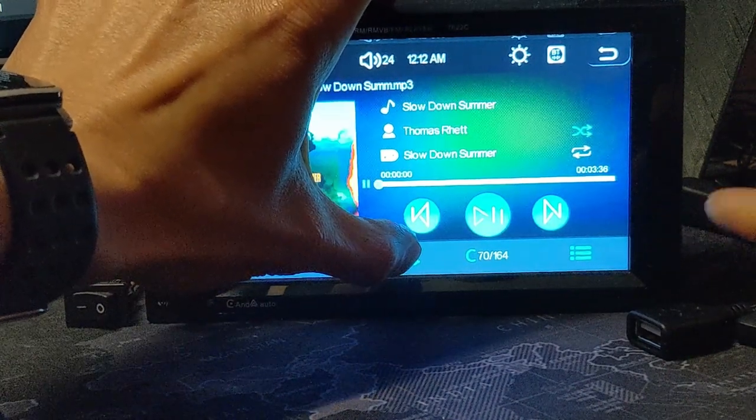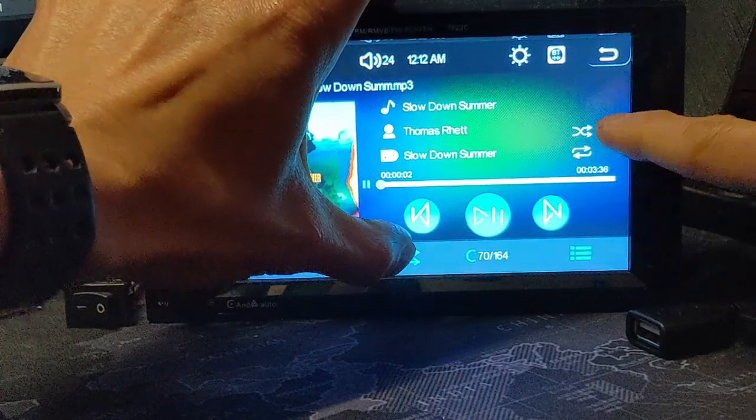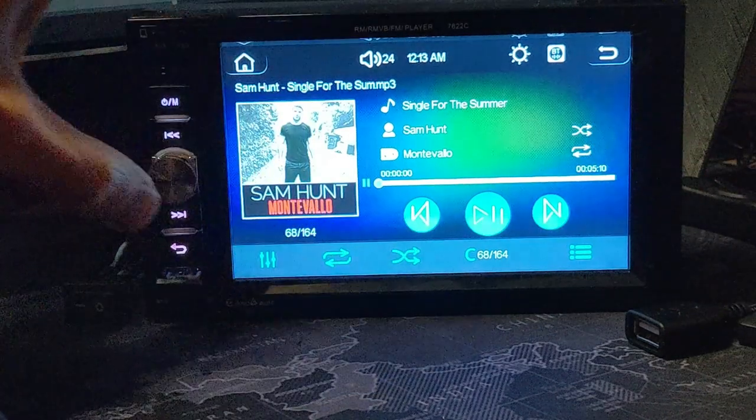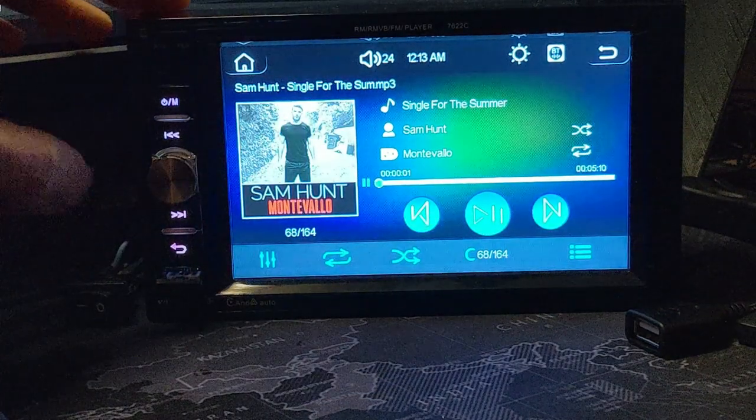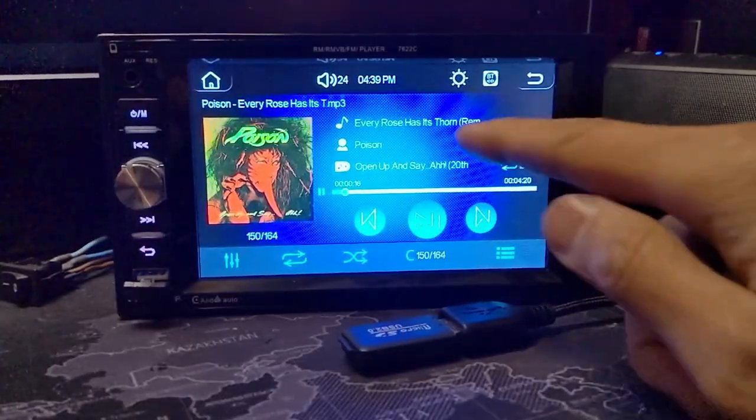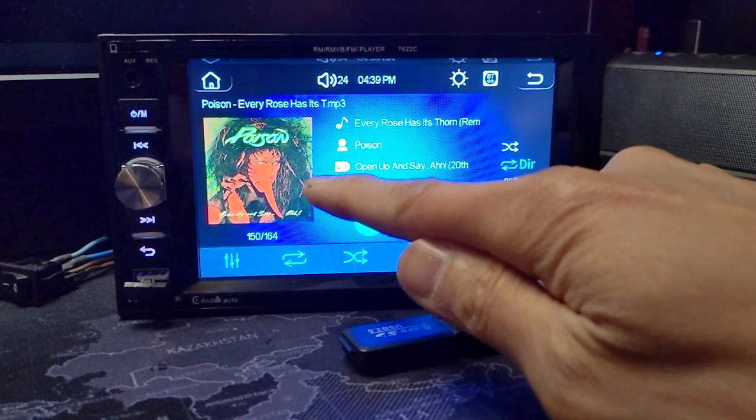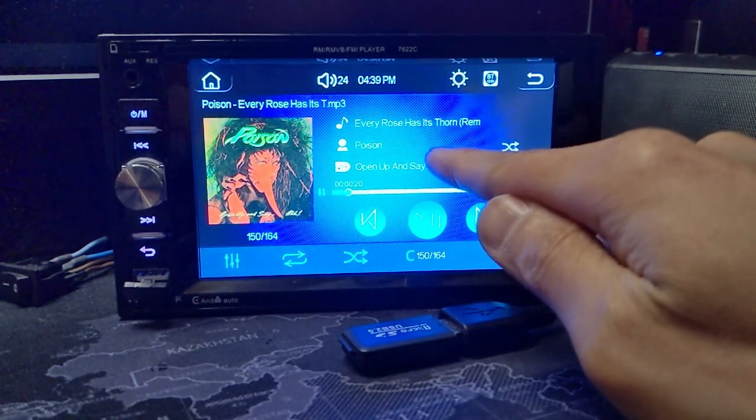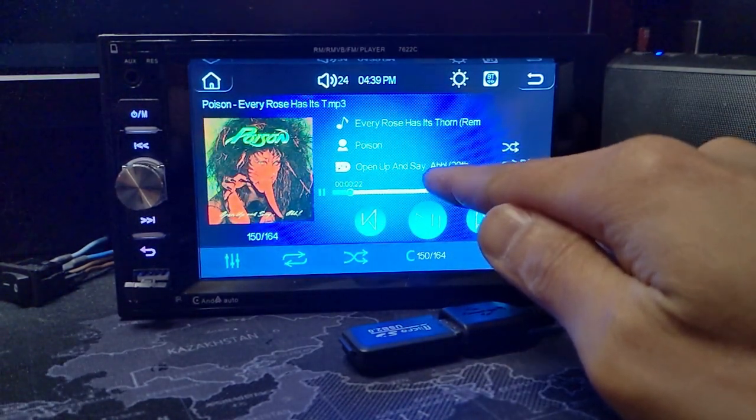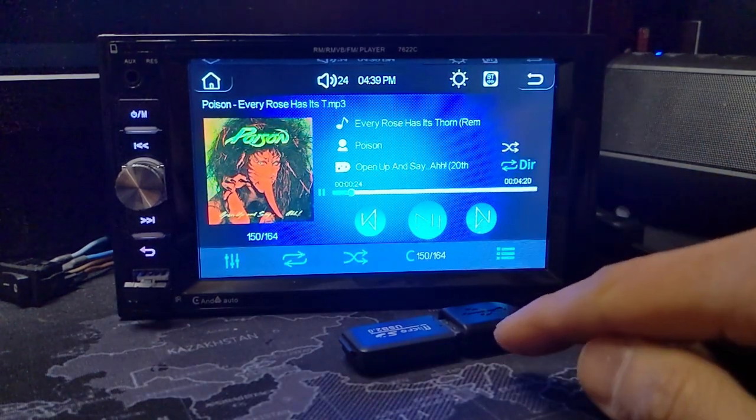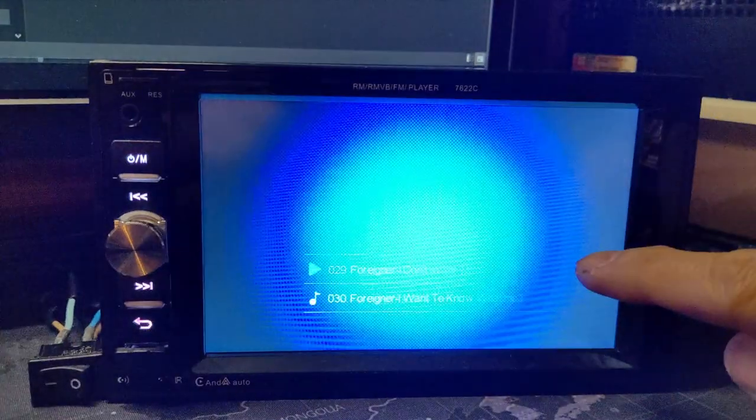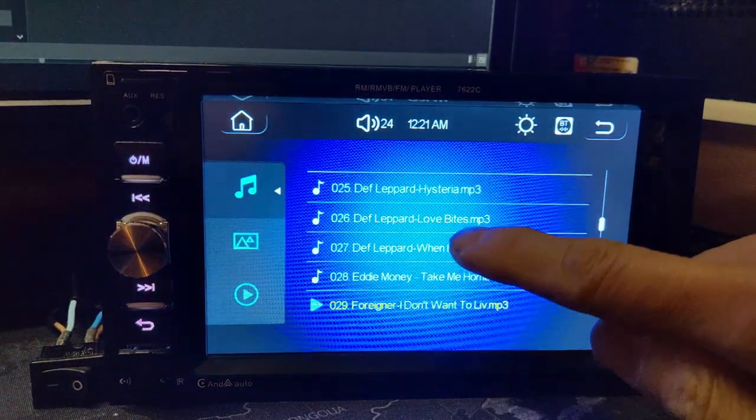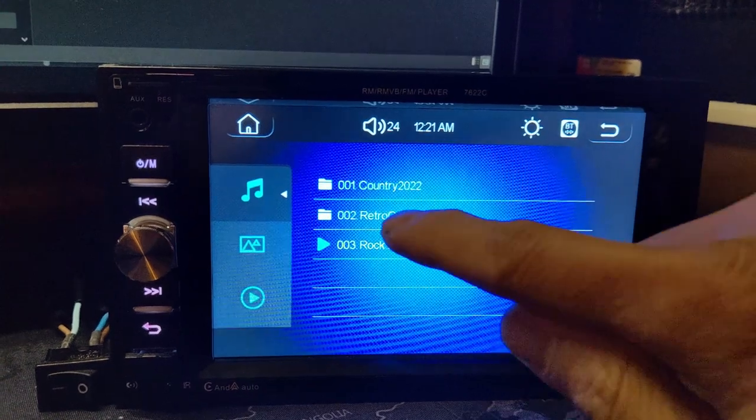You can also shuffle the entire folder, just the folder, or the entire library of all the folders. The screen displays the album art, the song title, and the artist information. You can choose which folder to play directly by using the back button and navigating through the folder structure from your memory card.